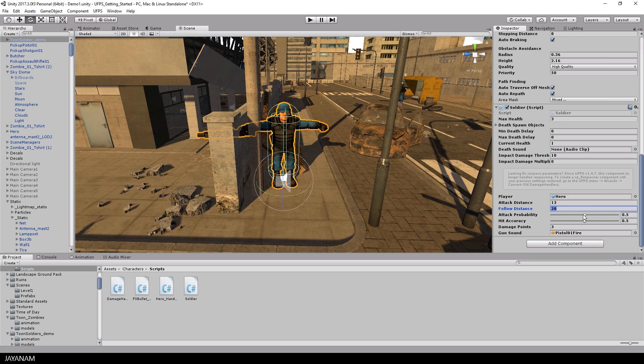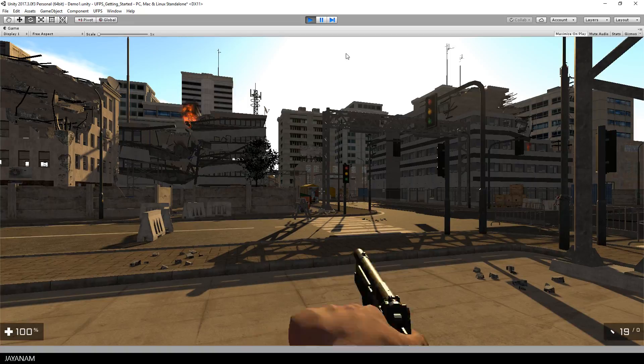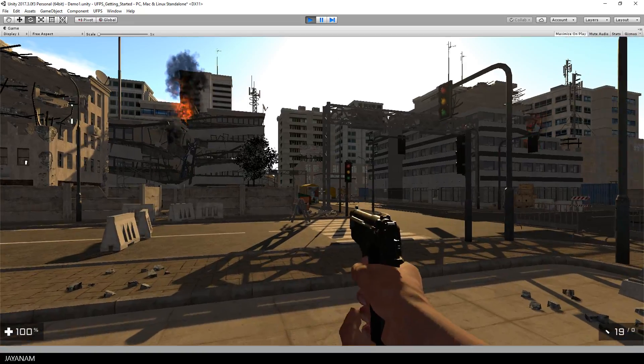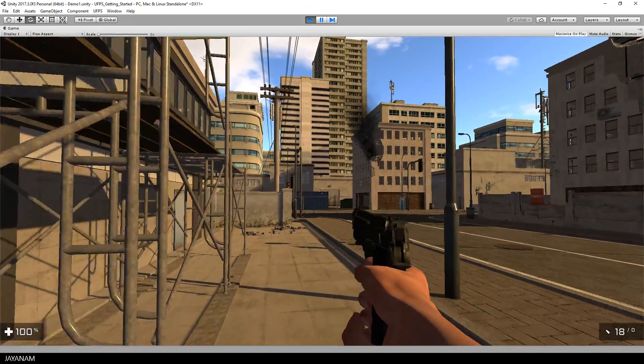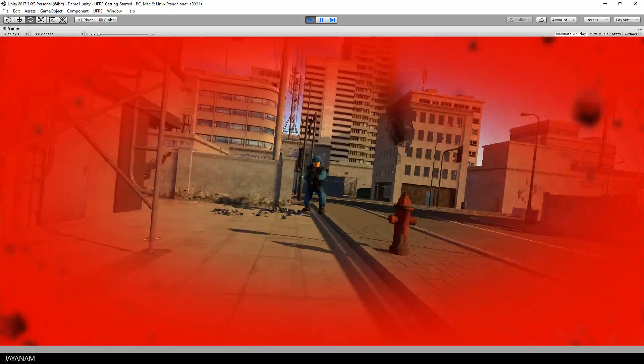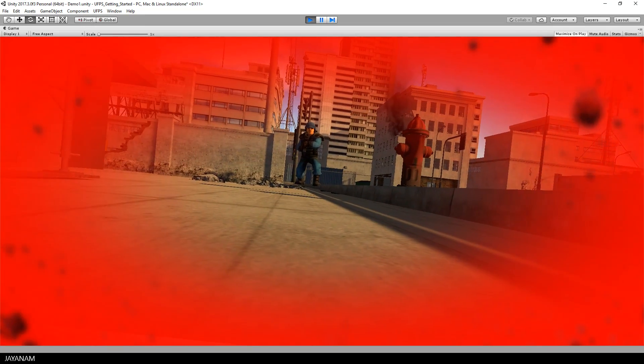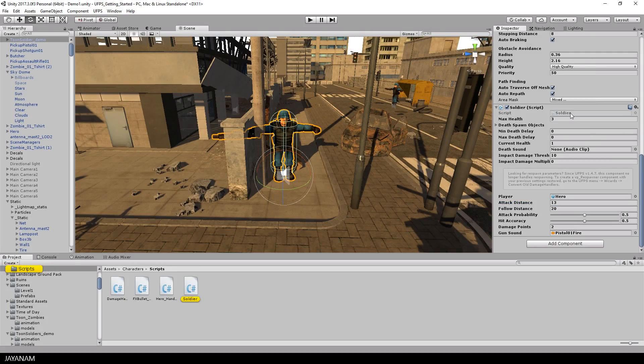For example, when I increase the attack probability, the hit accuracy, and also the damage points the enemy is causing, this will be extremely dangerous for us. So I start with these settings. No chance.